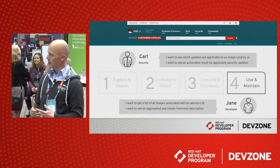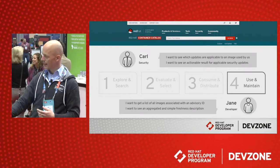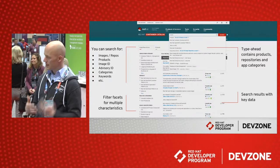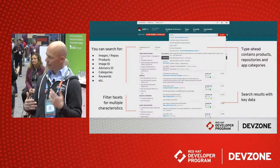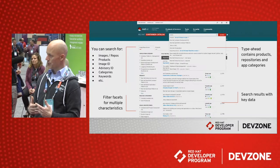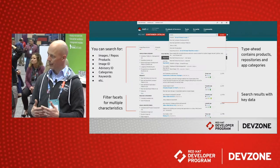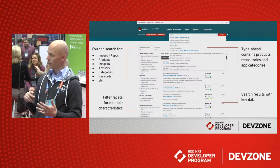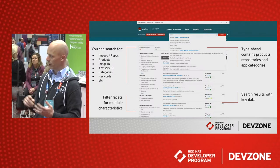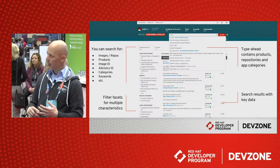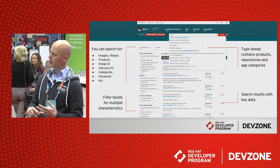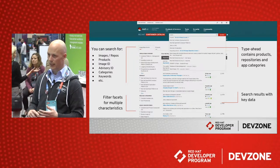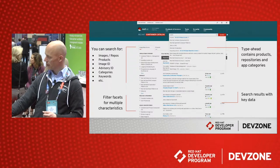If you've already synced it, you probably want to better understand how to use and maintain those images over time. This brings me back to the search overview page. The search is probably the most powerful element in the Container Catalog. You can search for images, namespace repositories, products, image IDs, advisory IDs, categories, keywords, and so on. The type-ahead options help you find the most relevant items. The filter facets on the left side can be used to come down to the most relevant search result, and you get back a list of key data results for the repositories shown.